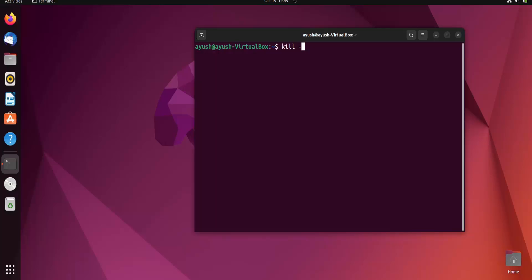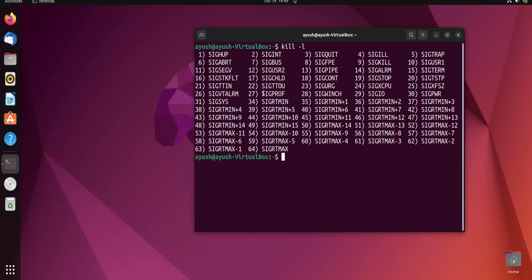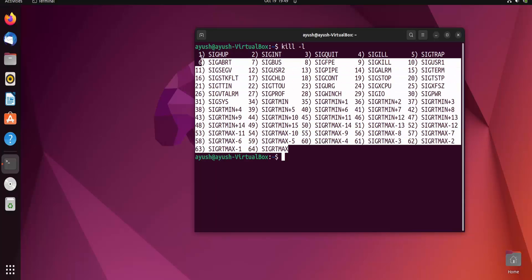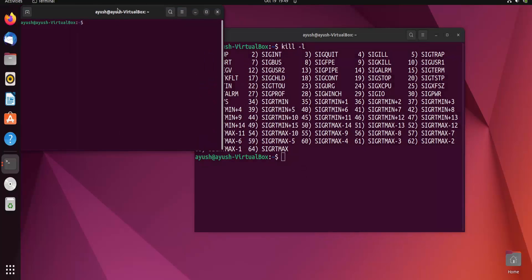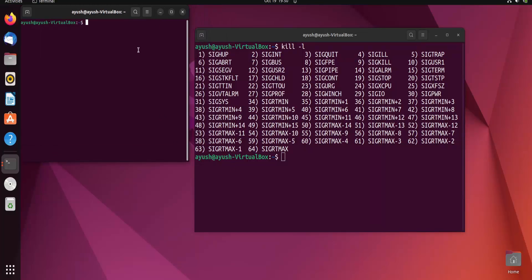You can get those signals using the kill -l option, which will list all the signals you can use. The mostly used signals are signal 15 (TERM) and signal 9 (KILL). These are the signals which are used mostly by the kill command. To demonstrate, I will open Firefox using this terminal.